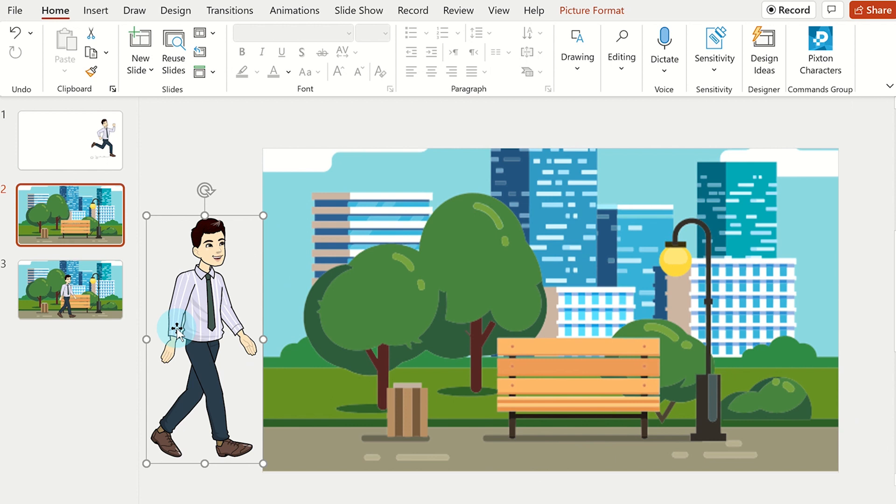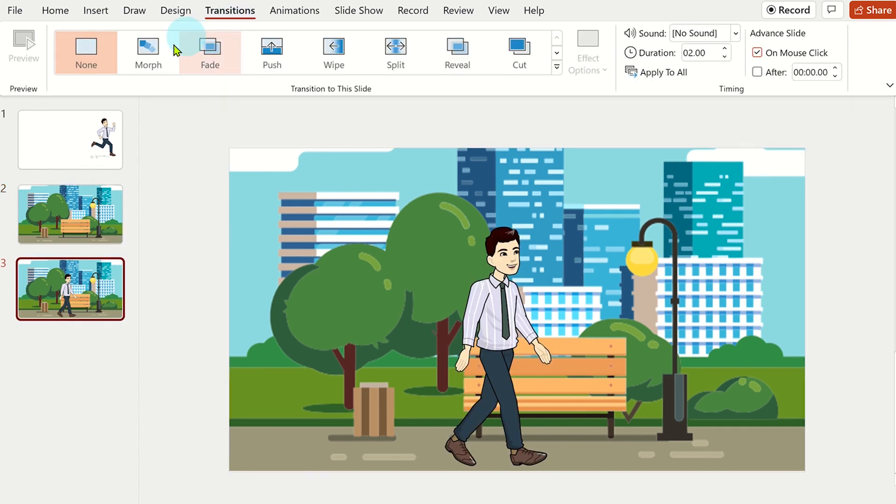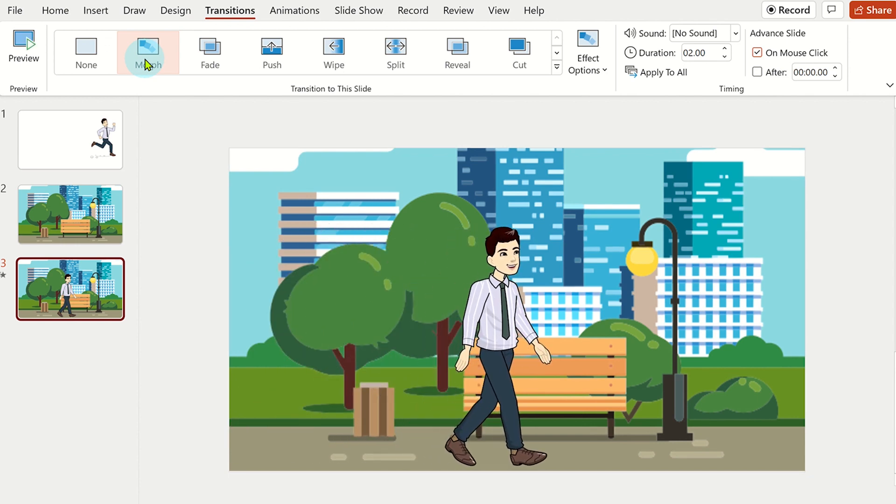click on the second scene and select the transition tab from the ribbon. Click on morph to see the animation.